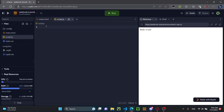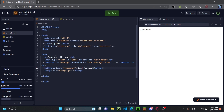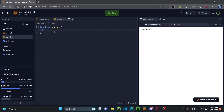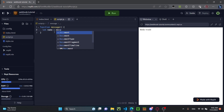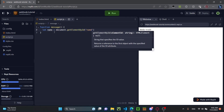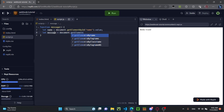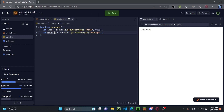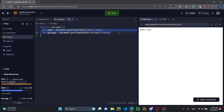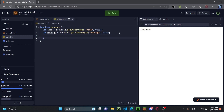Now we can go to script.js and start coding our message function. We do 'function message', and inside the curly brackets we get all the values the user placed in the form. There's a name value and a message value, so we do: let name equals document.getElementById('name').value, and let message equals document.getElementById('message').value. These are the values we're going to put in our message. Below this we're going to do const webhook — this is a constant, it will never change.